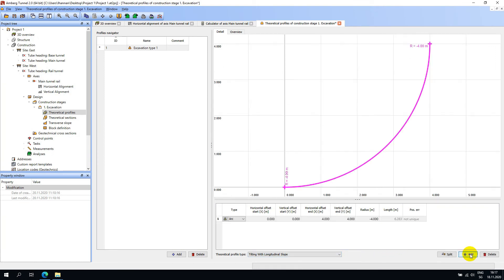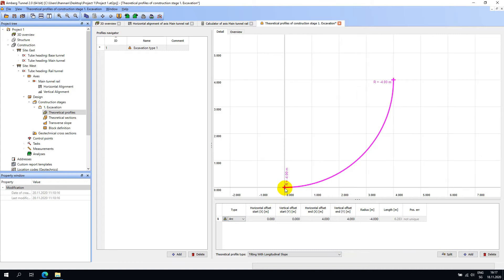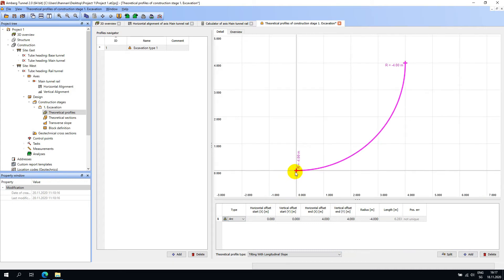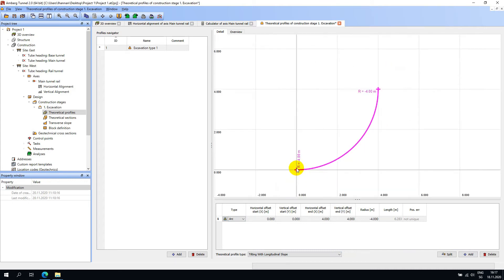We have two input types: arcs and straights. The 0-0-X-Y intersection shows the heading axis position. We will therefore build our theoretical profile around this 0-0 point.